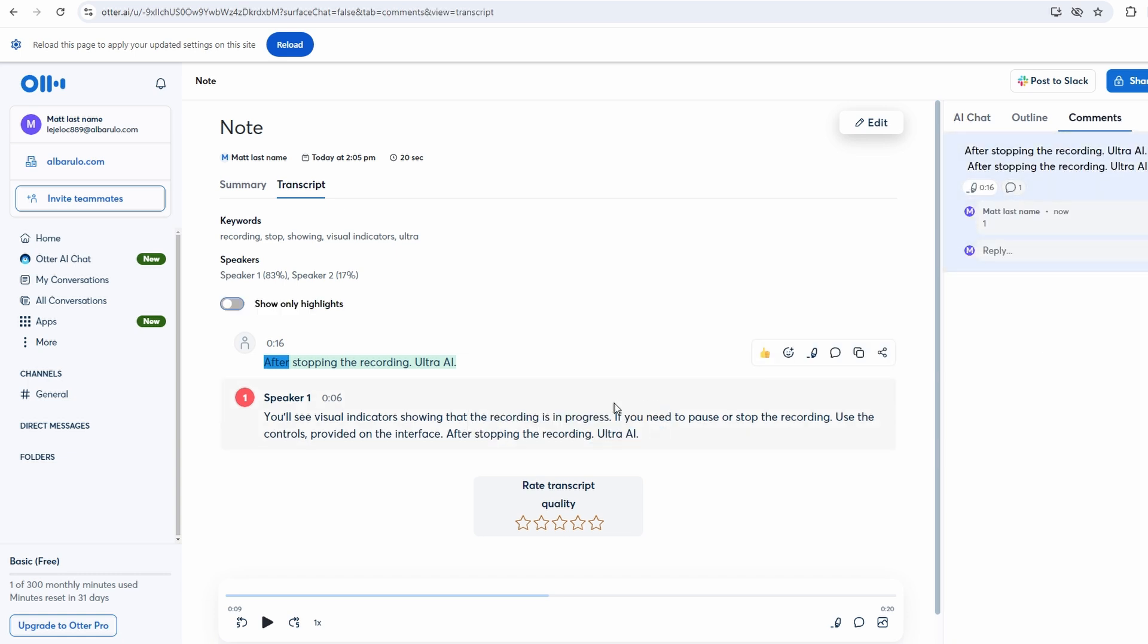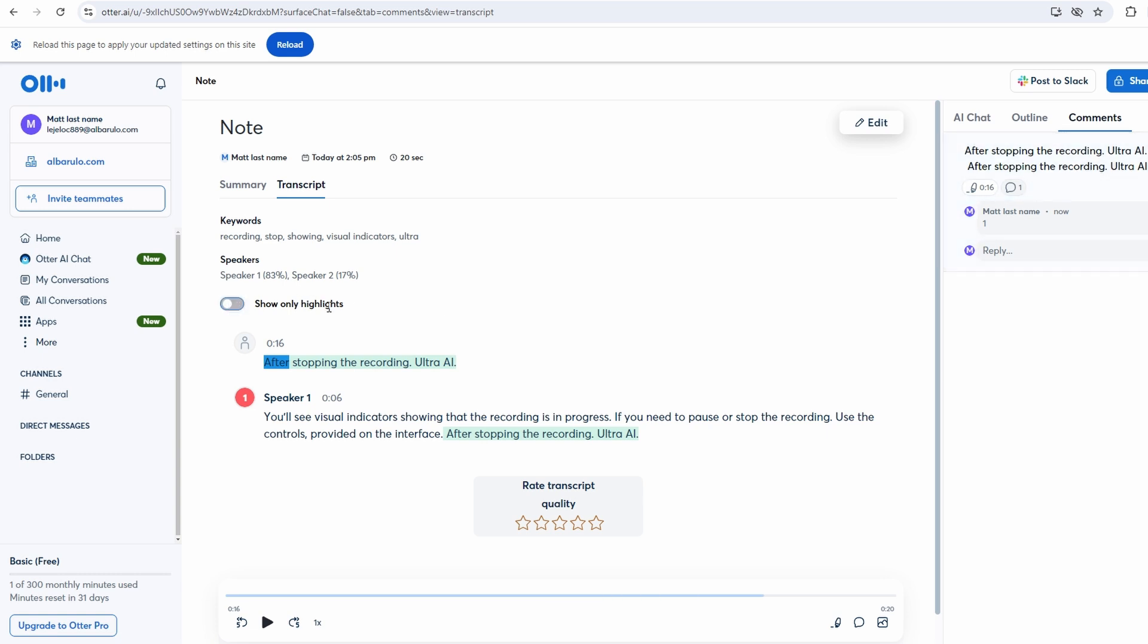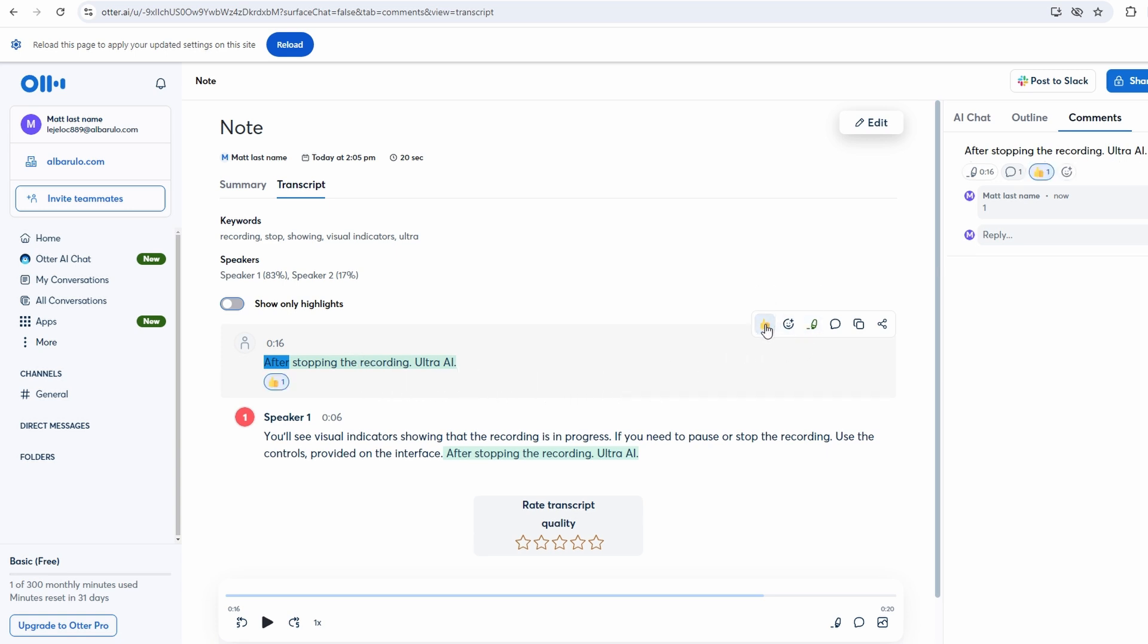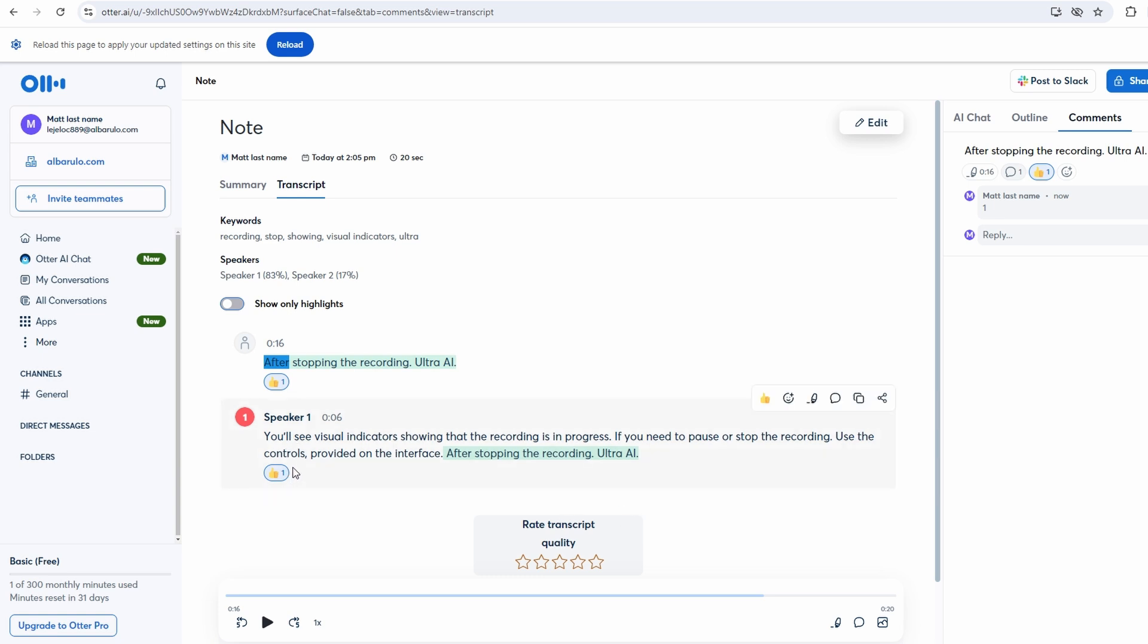In addition to highlighting and commenting, you can create action items based on the conversation. This feature is essential for tracking tasks and ensuring that nothing falls through the cracks. Simply click on the Action Items button and add relevant tasks that need to be completed. Ultra AI also allows you to attach photos to your notes. This can be useful for including visual elements or screenshots related to the meeting discussion. You can upload photos directly from your device and insert them into the transcript or notes.